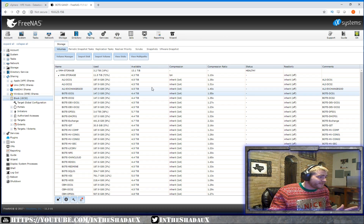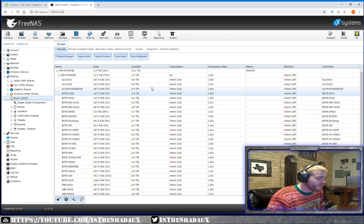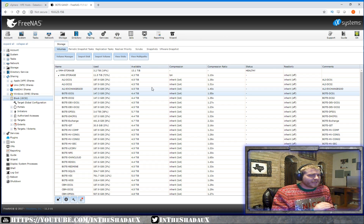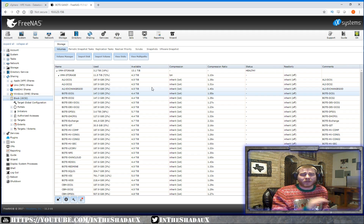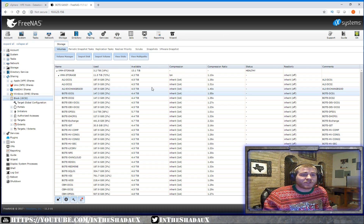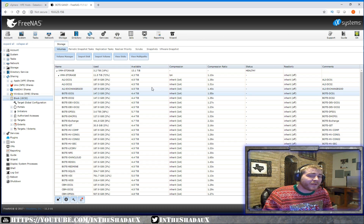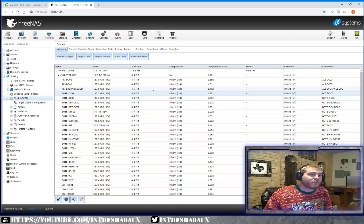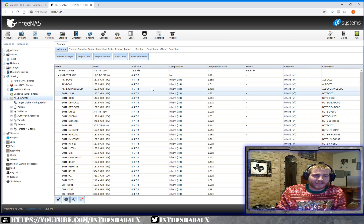FreeNAS, to me — and people may disagree — is about the closest you can get to a Nimble system pretty cheaply. Nimble was recently bought by HPE. Nimble storage is a fantastic, very flexible storage device — they don't even call it a SAN, it's a storage server. FreeNAS is about the closest you're going to get to Nimble. Nimble is a high-end enterprise storage device, and the fact that FreeNAS is open source and can basically go toe-to-toe with Nimble is fantastic. I've got probably better throughput than some of our smaller Nimble storage units with hardware I've just hodgepodged together.